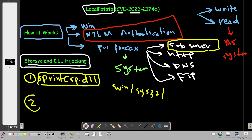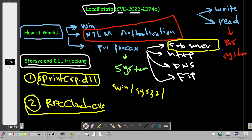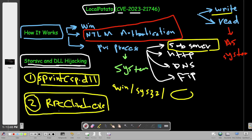The second item we need is the RPC Client executable. That executable invokes the call to the Storage Service, which in turn loads the DLL. Given that Local Potato lets us write files as System, we can write our own version of SprintCSP.dll into System32, then trigger the RPC call to invoke our DLL — which we've crafted to elevate privileges by adding the user to the administrator group — thereby achieving System-level privileges.